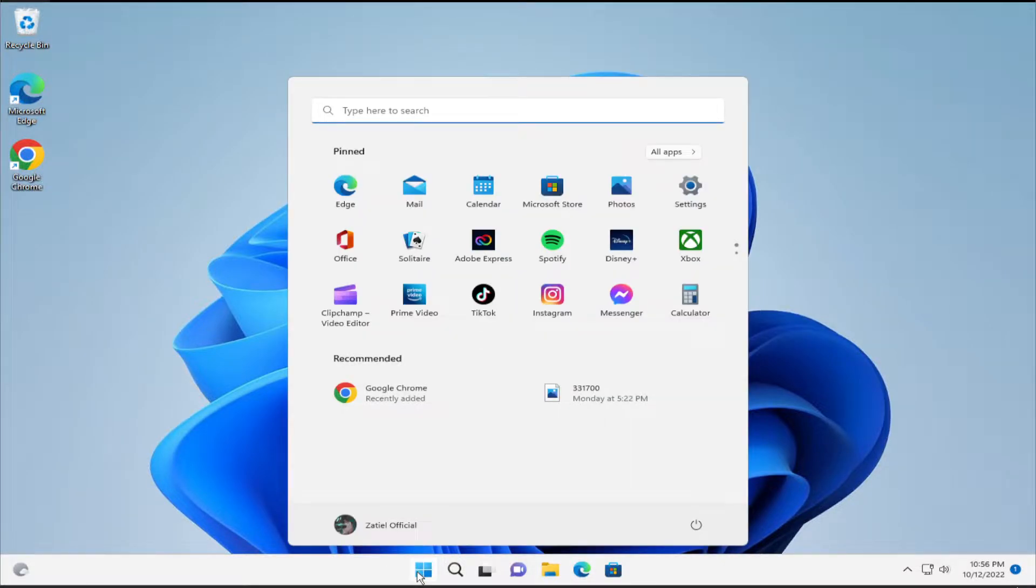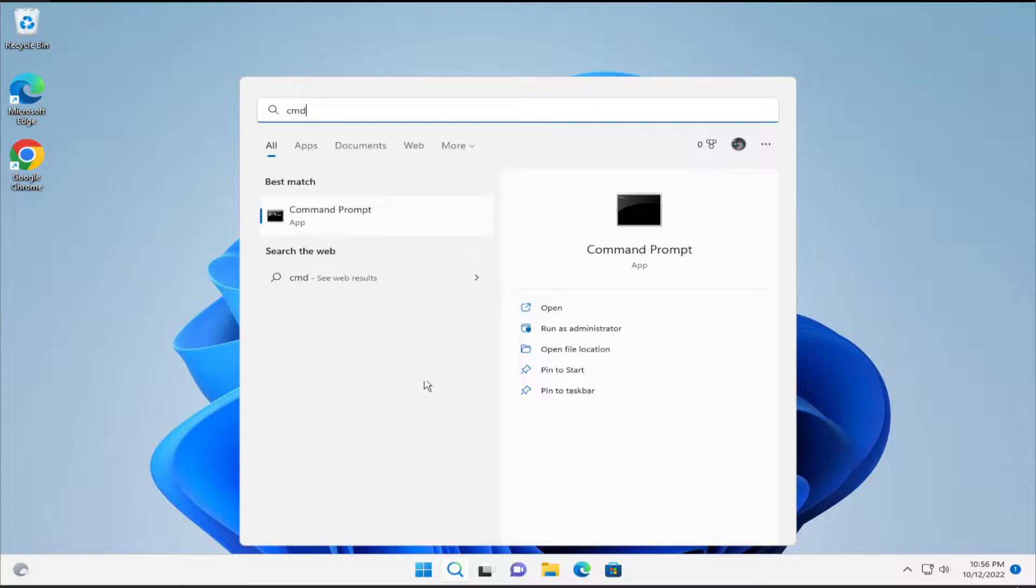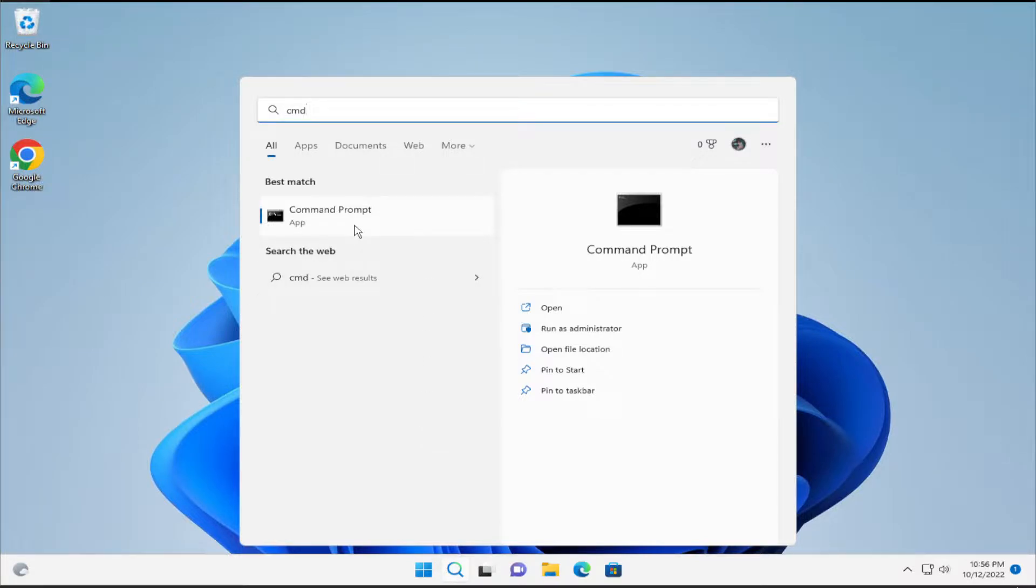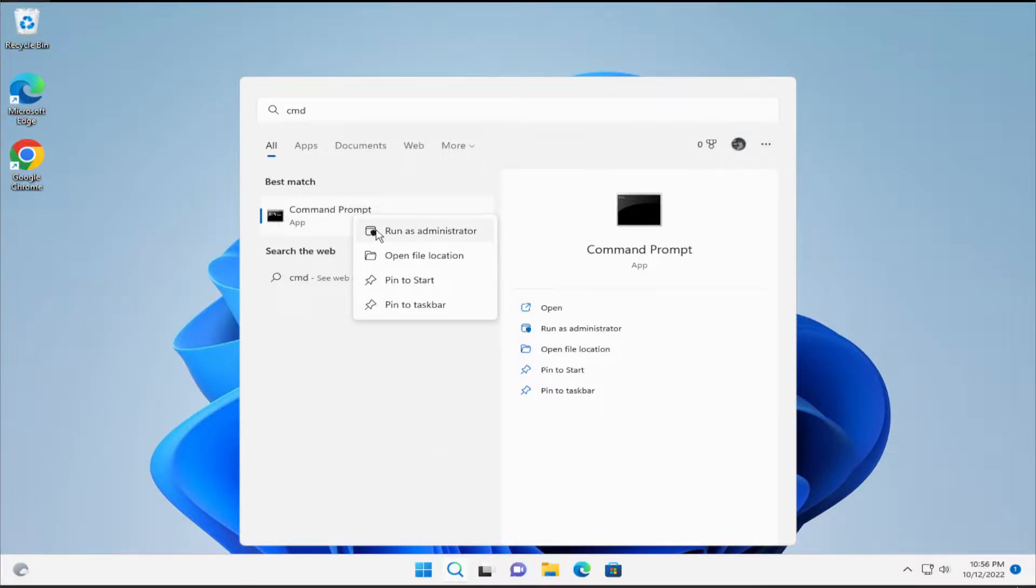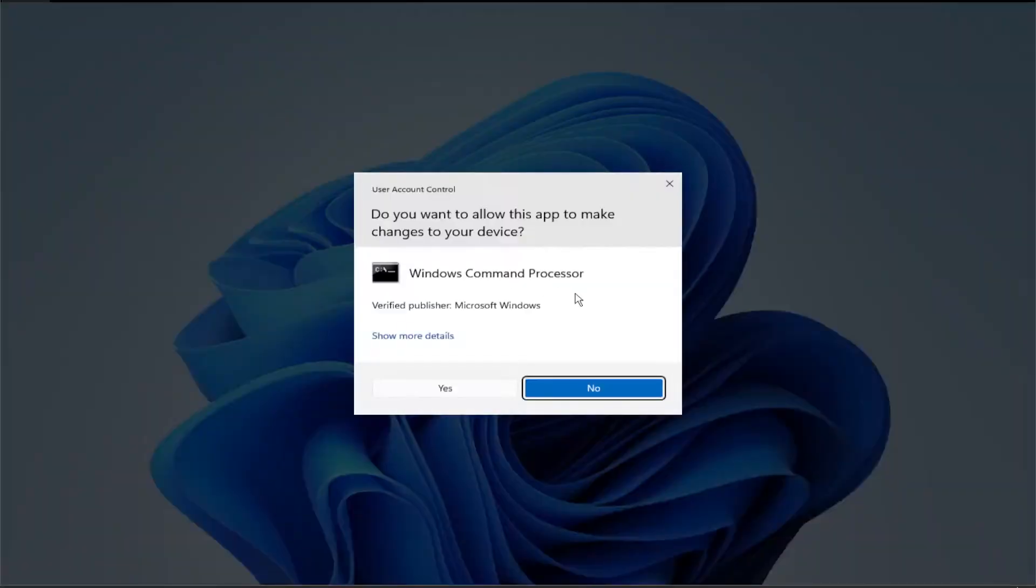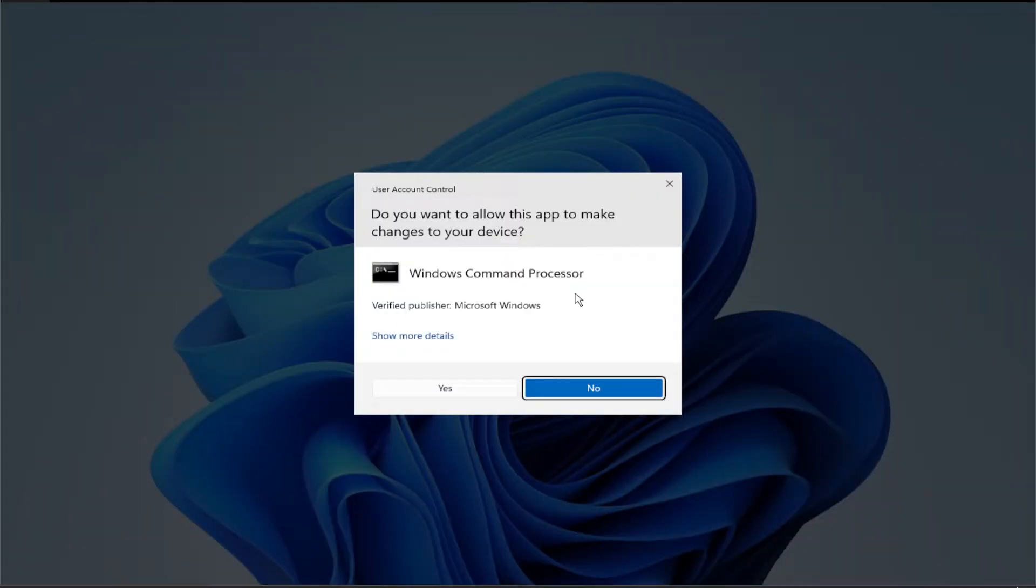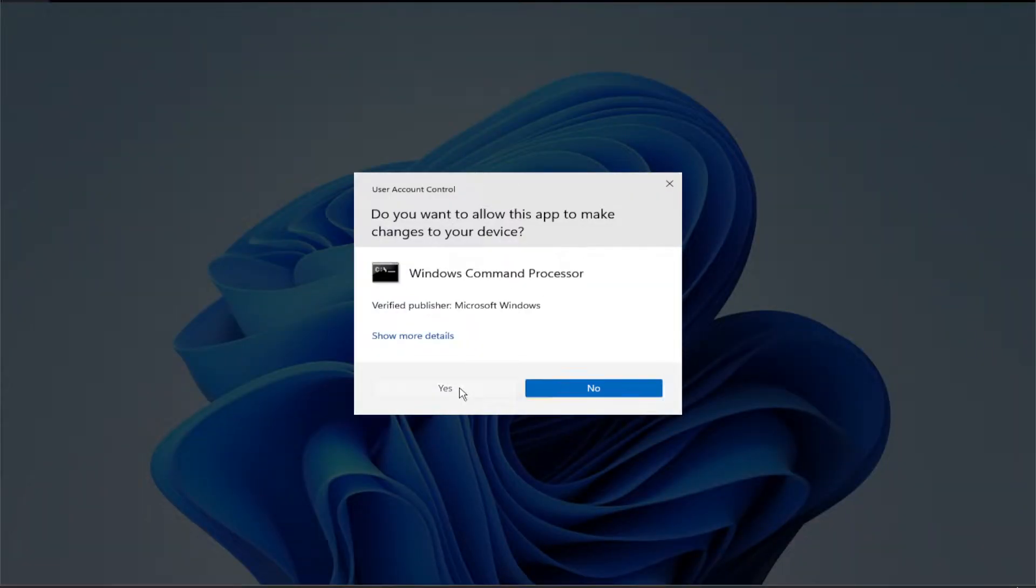Go to the start menu and type cmd. The best result is command prompt. Right-click and select run as administrator. If you receive a user account control, click on yes and type the next command.